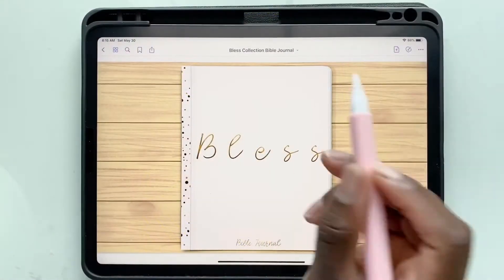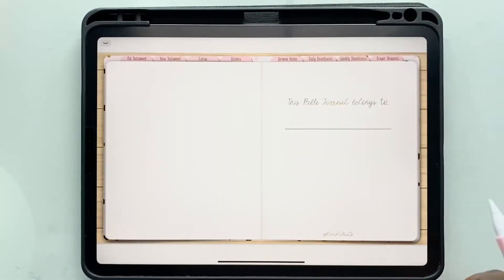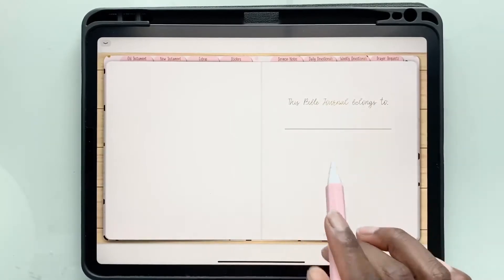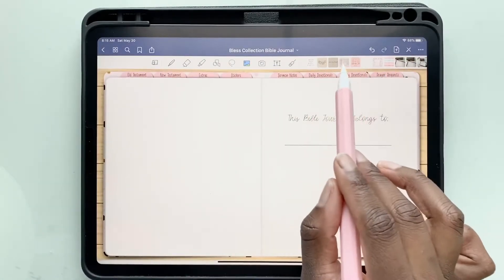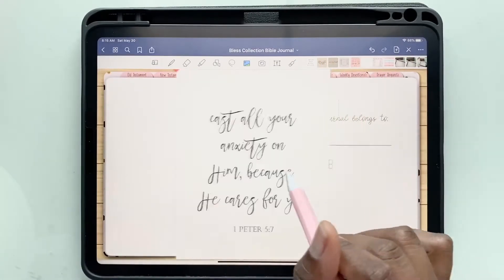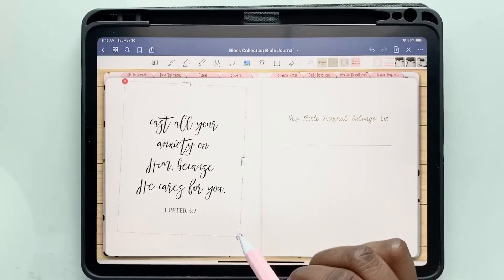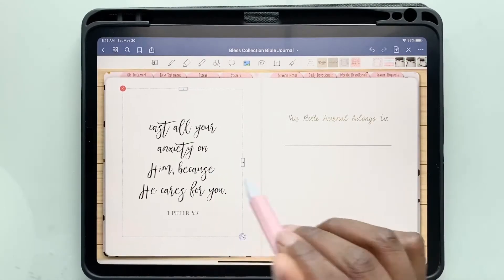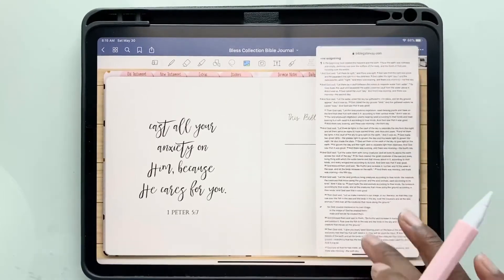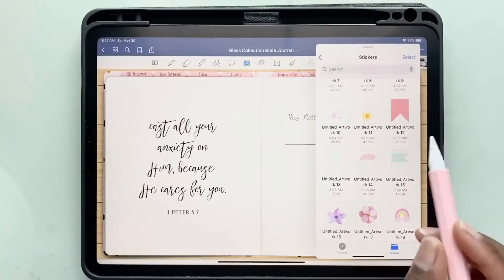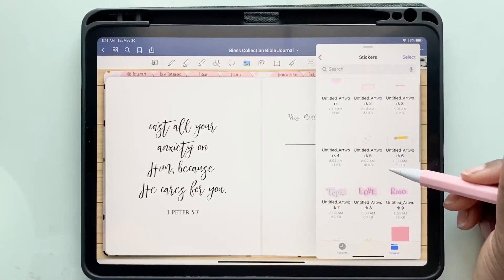Hey everyone, today I'm going to be showing you how I decorate and write in my bible journal. First, I'm going to be selecting an image I found from Pinterest — super beautiful and cute — and it says 'Cast all your anxiety on him because he cares for you.' So what I do is place the picture in.